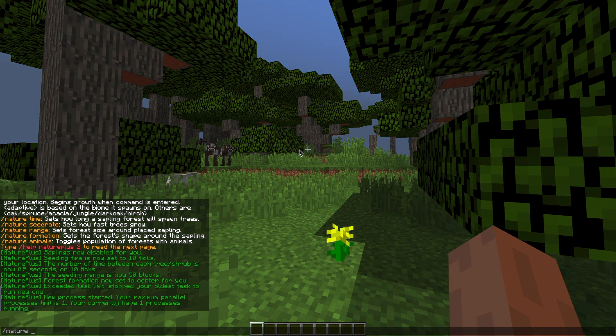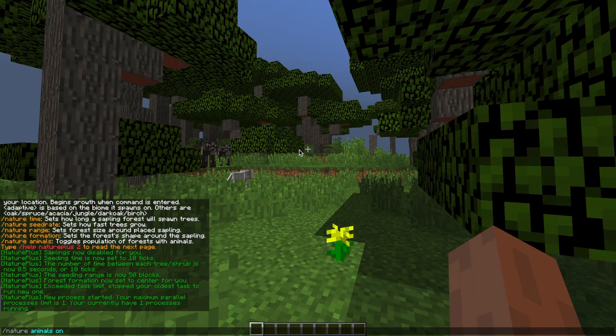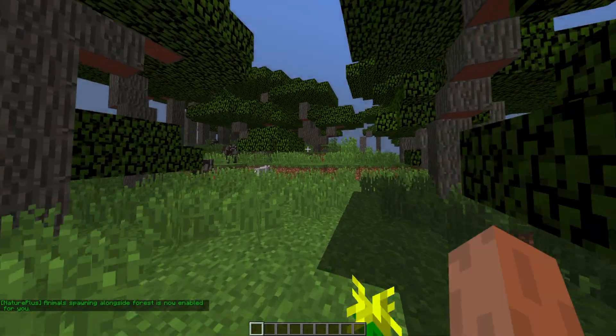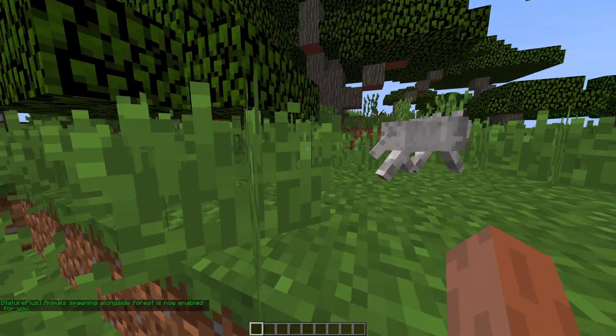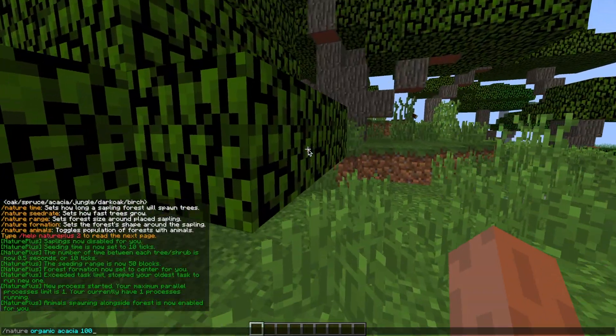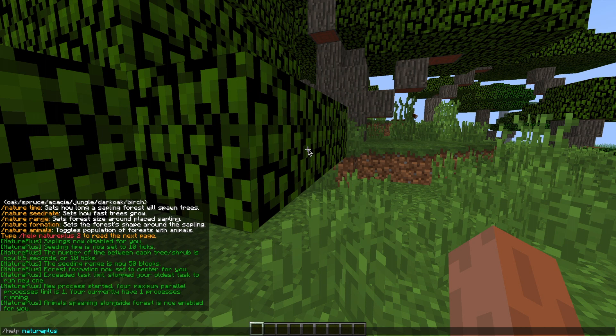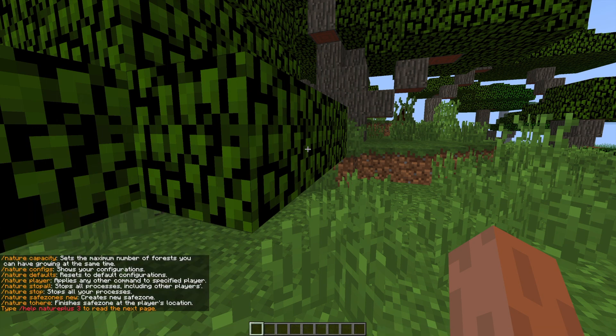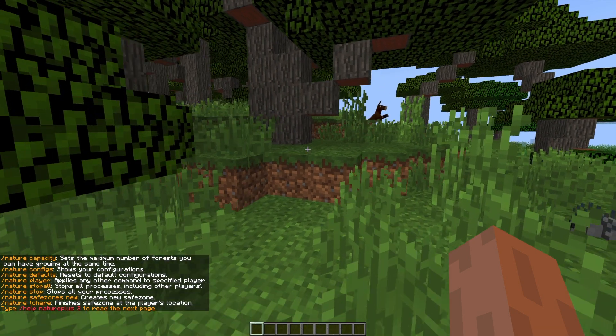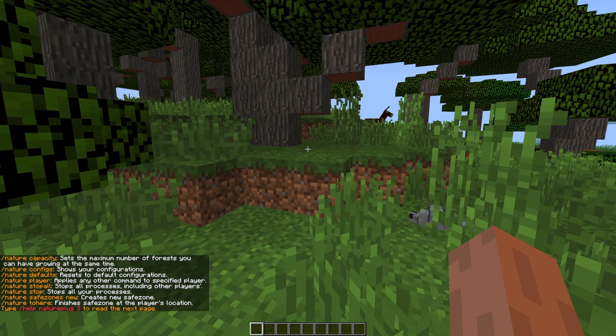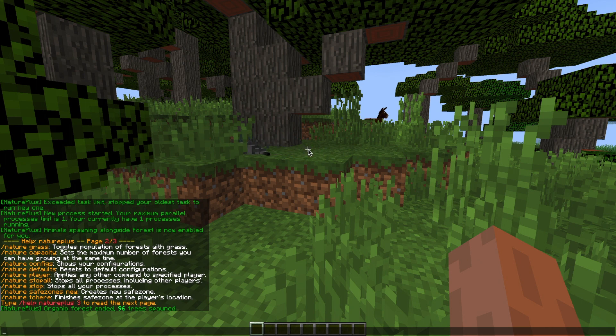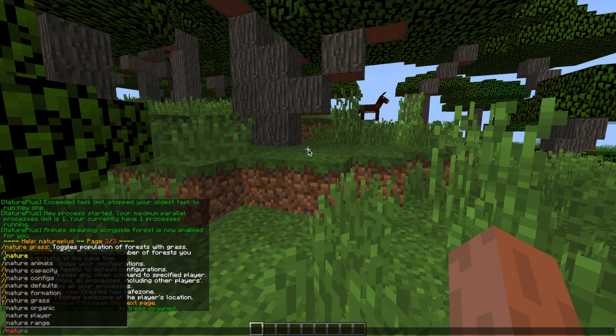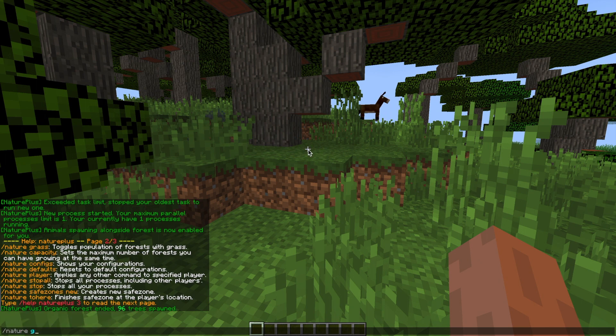Then if we do /nature animals and then on or off you can set whether you want animals to spawn in this forest and then if we go ahead and go to the second help page we can set a few more things. So if we do /nature and then grass on or off you can toggle grass to spawn in your forest.